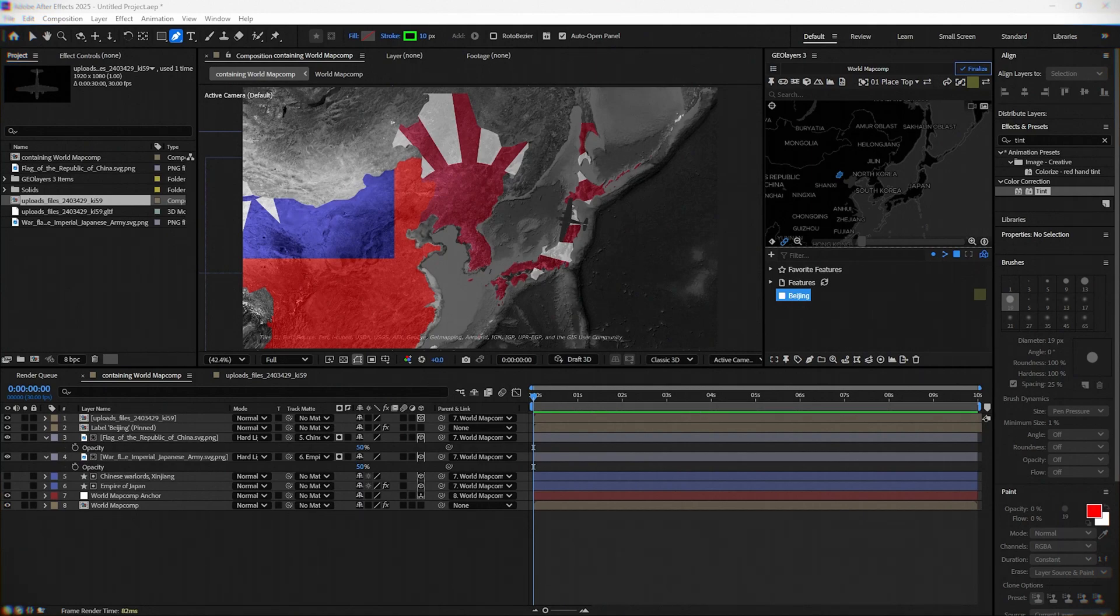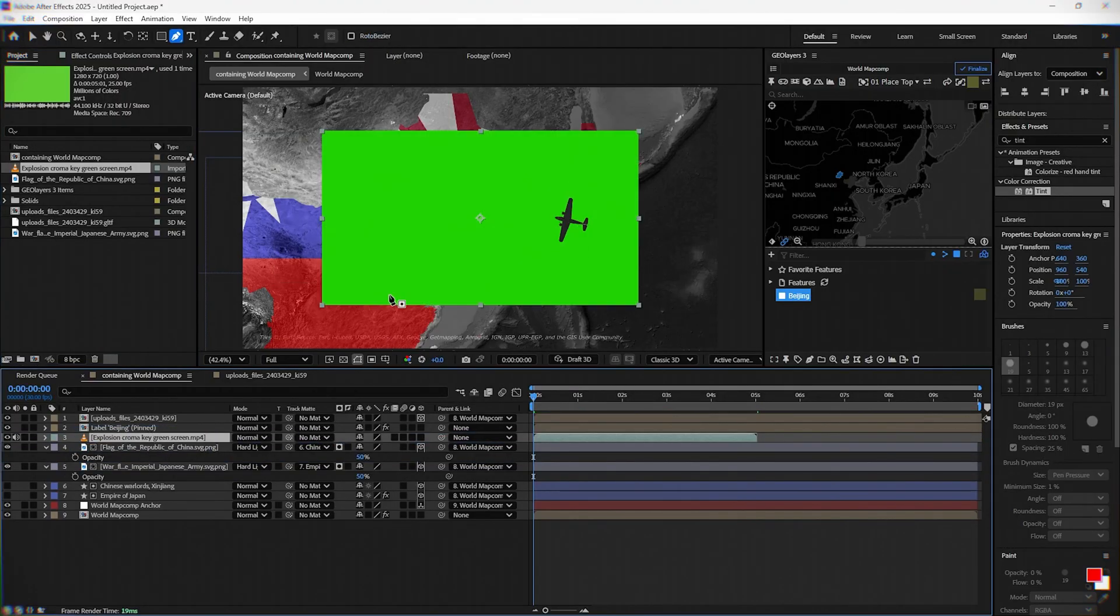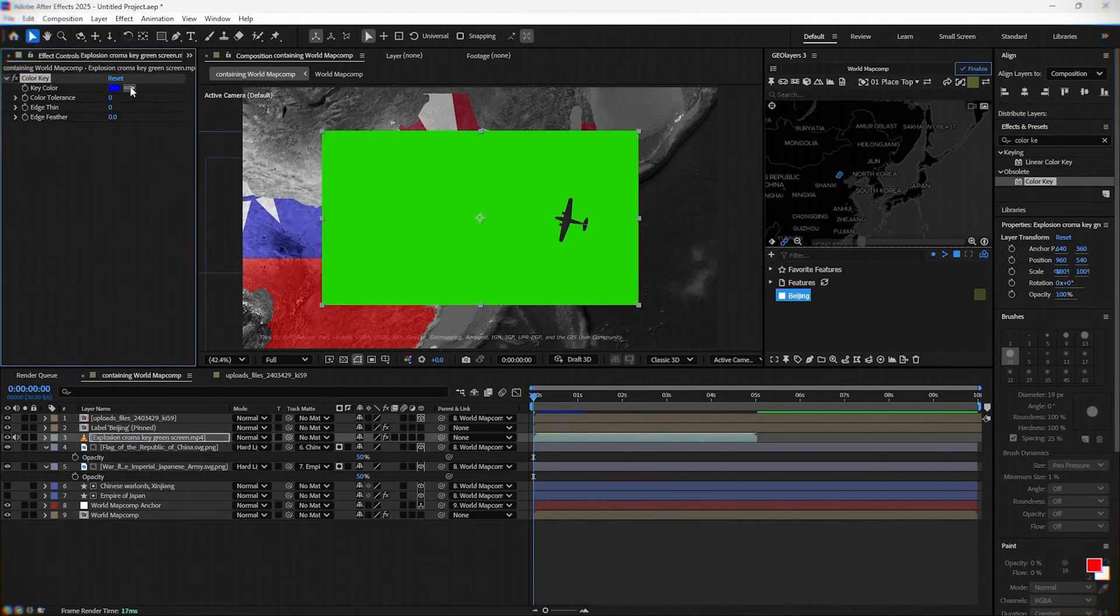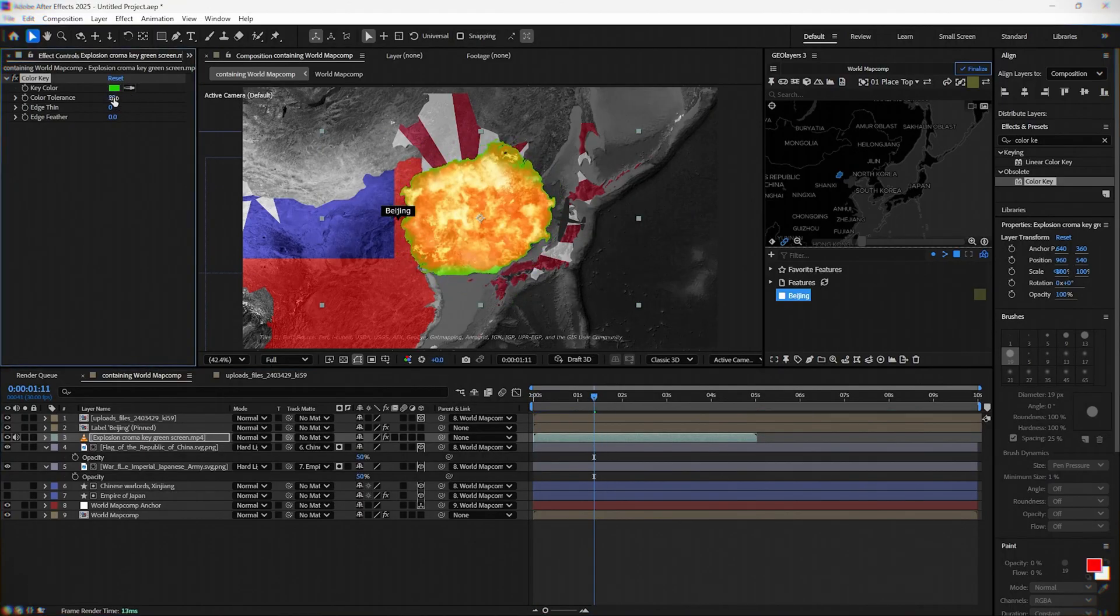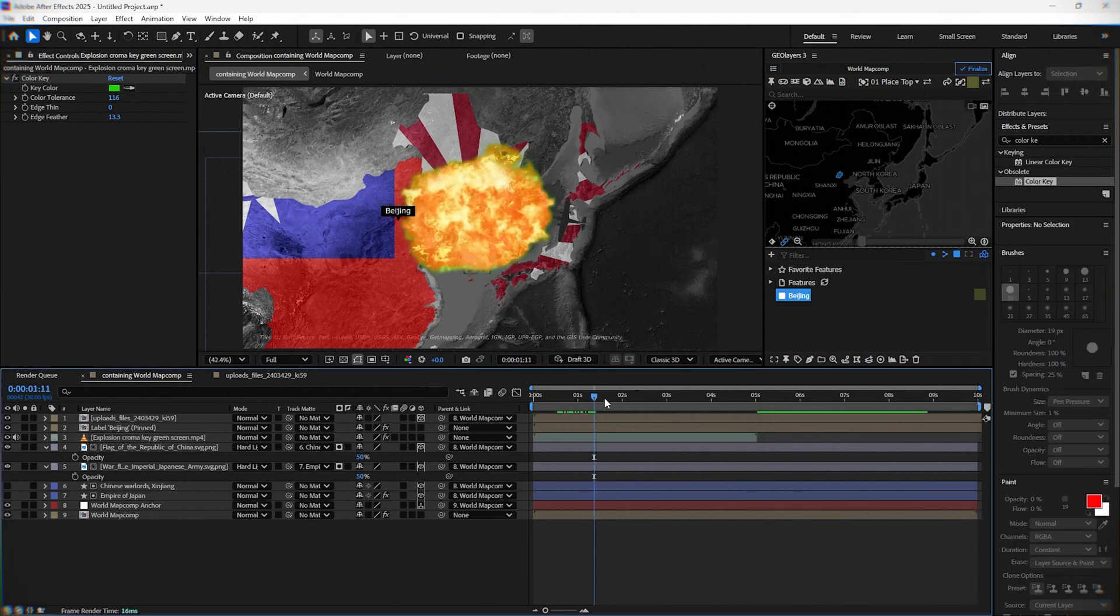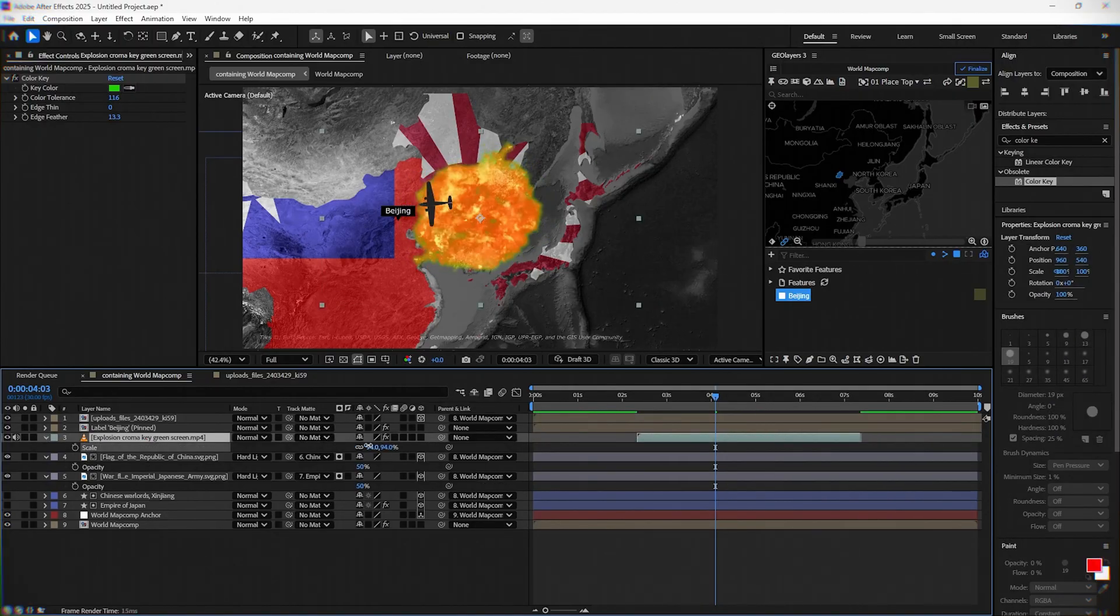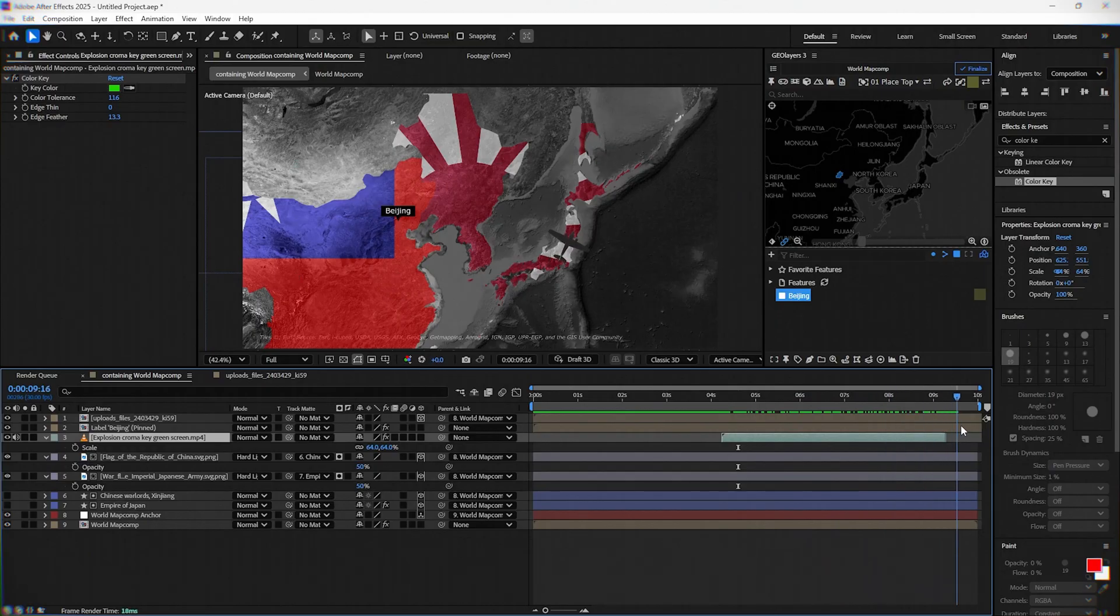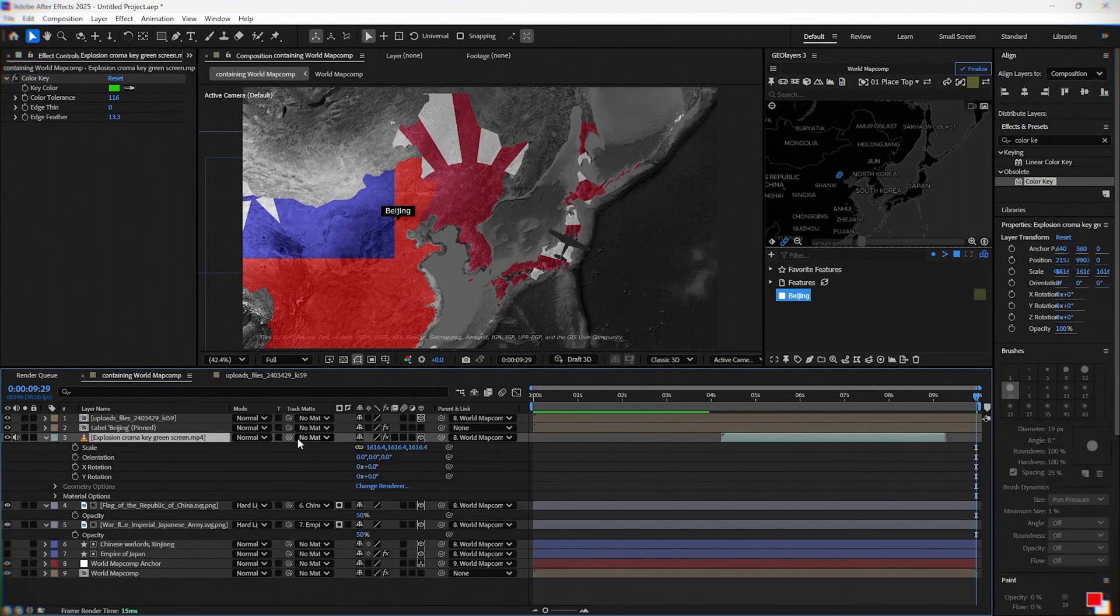Next, we are adding an explosion and that video you can find in the description. Add key light and select the green color from the model. Change color tolerance and edge thin until you are happy with the result. Position the explosion in time at the moment when the aircraft is above Beijing. Also, parent it with the world map comp anchor and select 3D layer.